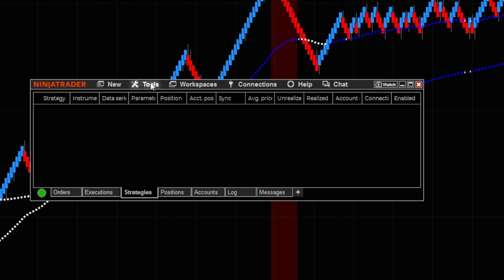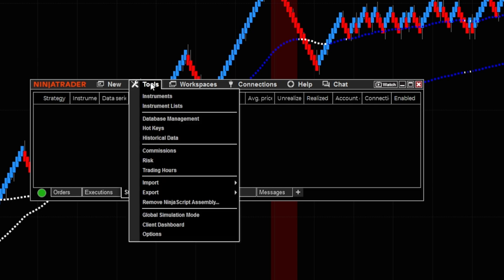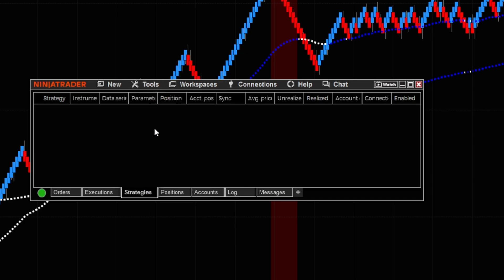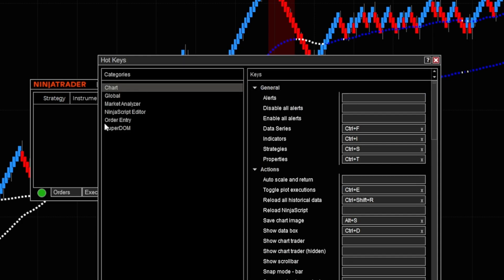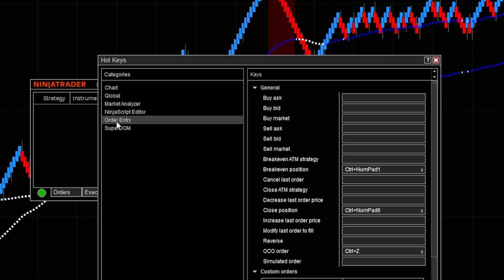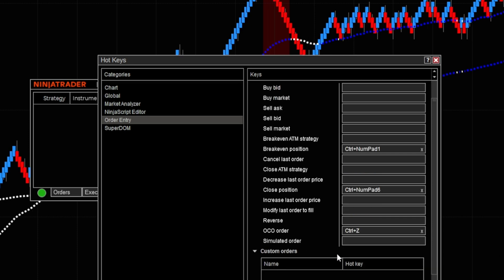The next thing we want to do is come right back over here to Tools. From Tools, we want to select Hot Keys. From Hot Keys, we want to go right down here to where it says Order Entry. Select that, and you can see right here where it says 'My break even position' — I already have it set — and then the Close Position. Now if you're wondering how you actually set that, what I'm going to do is go to a different function. I don't want to mess with my hotkeys, but you would click on the hotkey area that you want.